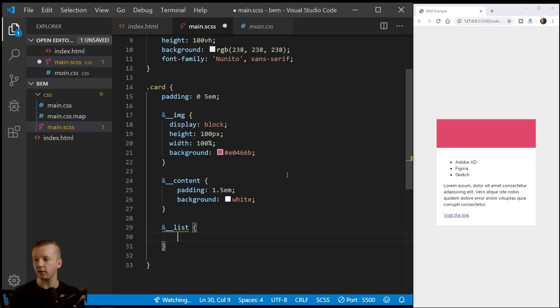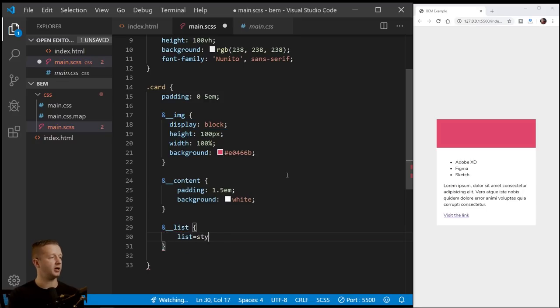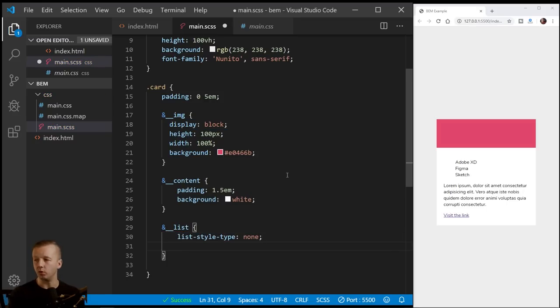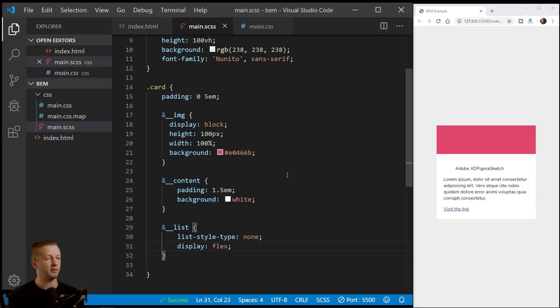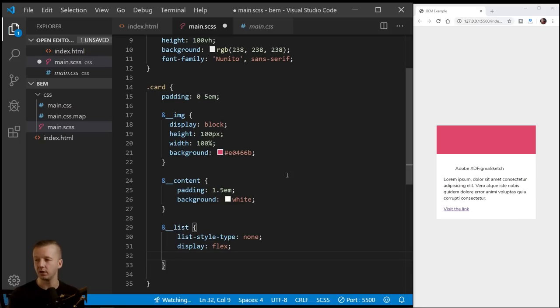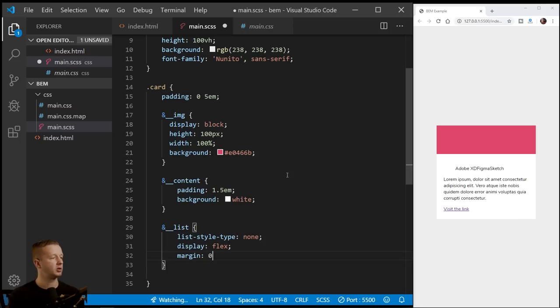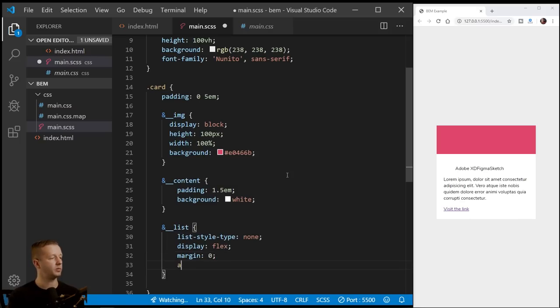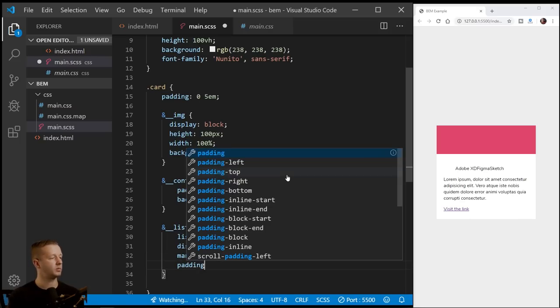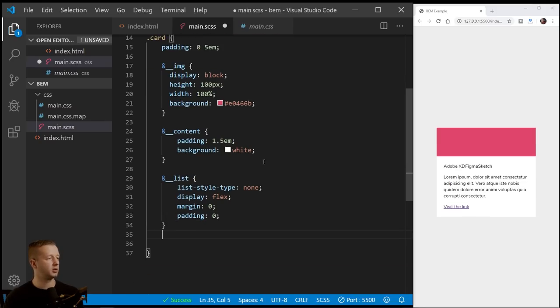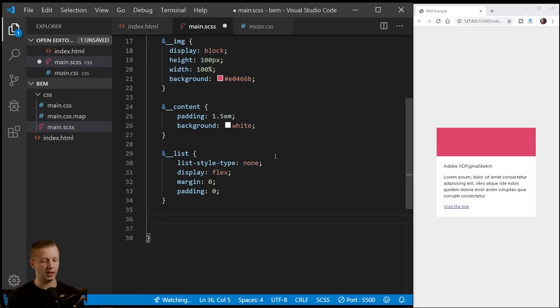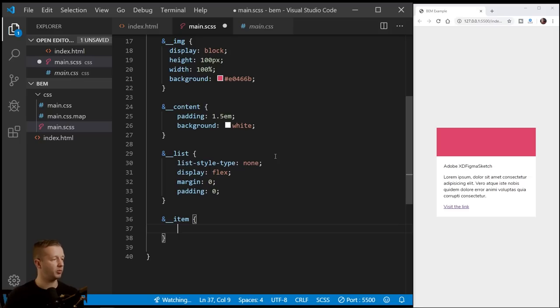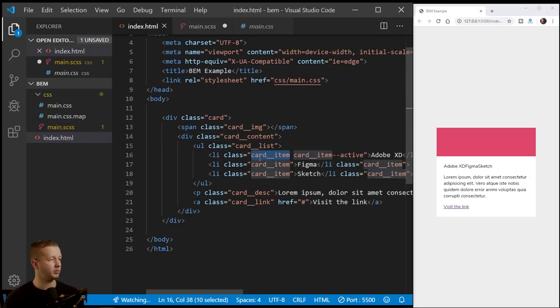Underscore list here. So we'll say for the list, list style type is none. We'll say display flex, make it a flexbox. So that'll automatically make them aligned to each other and margin zero padding zero.